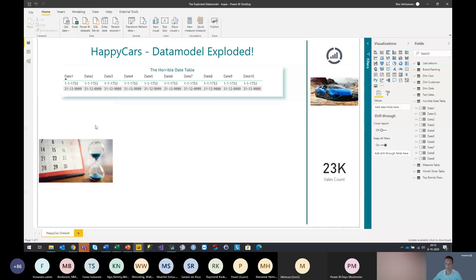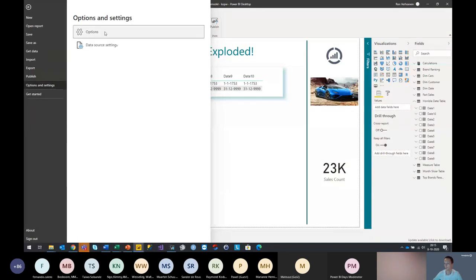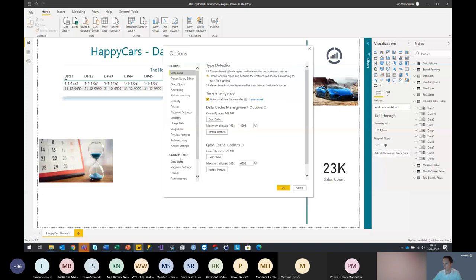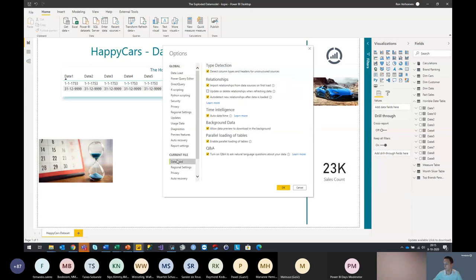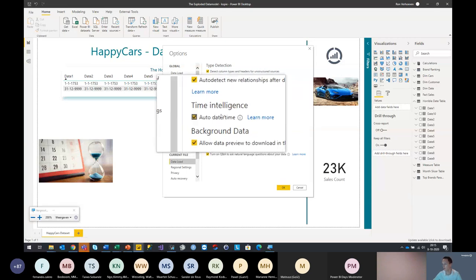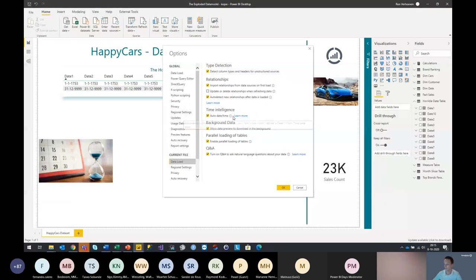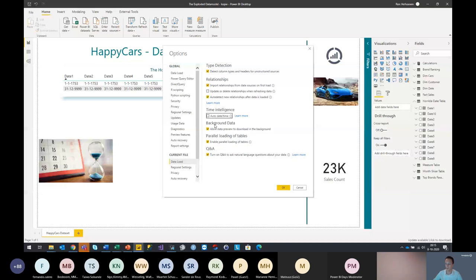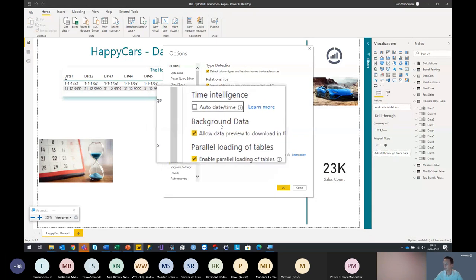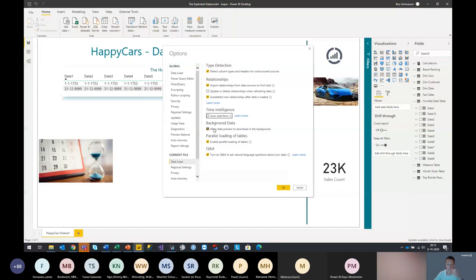How can we resolve this so those hidden date tables are not generated anymore? We go to File, then Options and Settings, then Options. Right here, looking at the current file settings at data load, we can see there is a mark on the Time Intelligence Auto Date/Time feature. This means Power BI will automatically create a hidden date table for each field in the model that has a date or datetime field. Let's turn this feature off. Also, to continue on the topics we are seeing here — when you have some heavier queries on your database that take quite a while before they return data, also turn the background data switch off, because it will have to do the refresh a second time, which might increase your refresh performance.